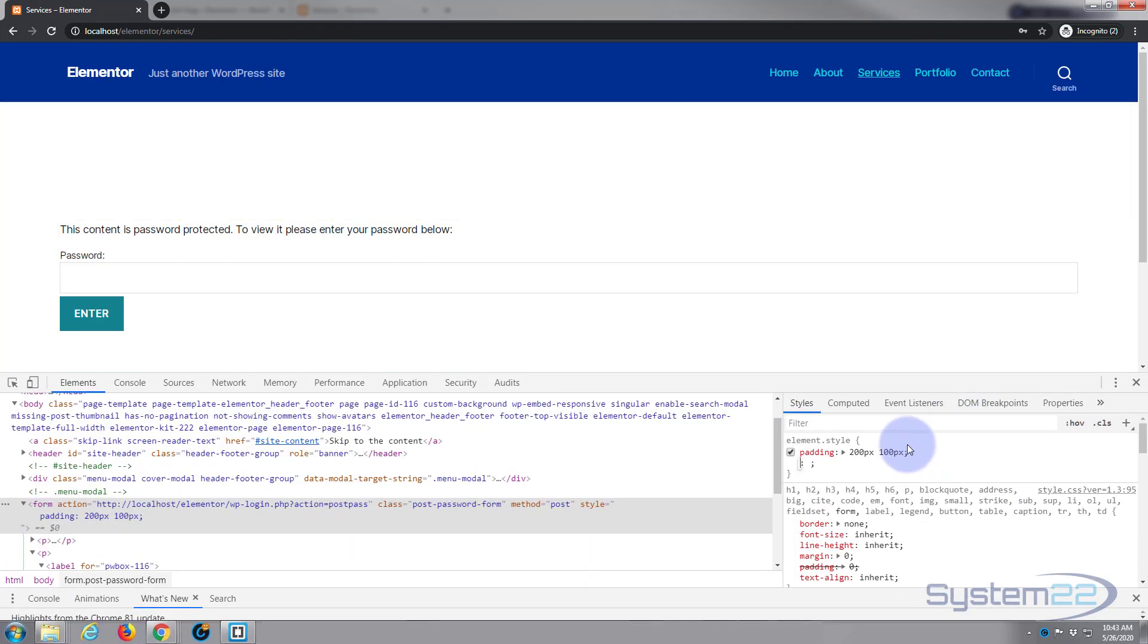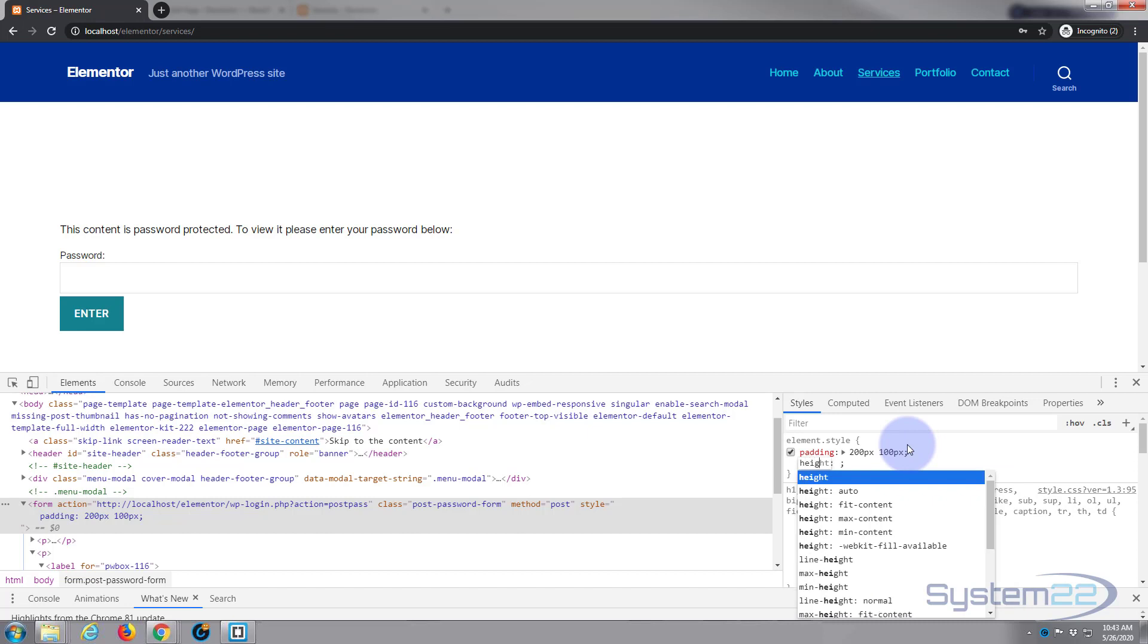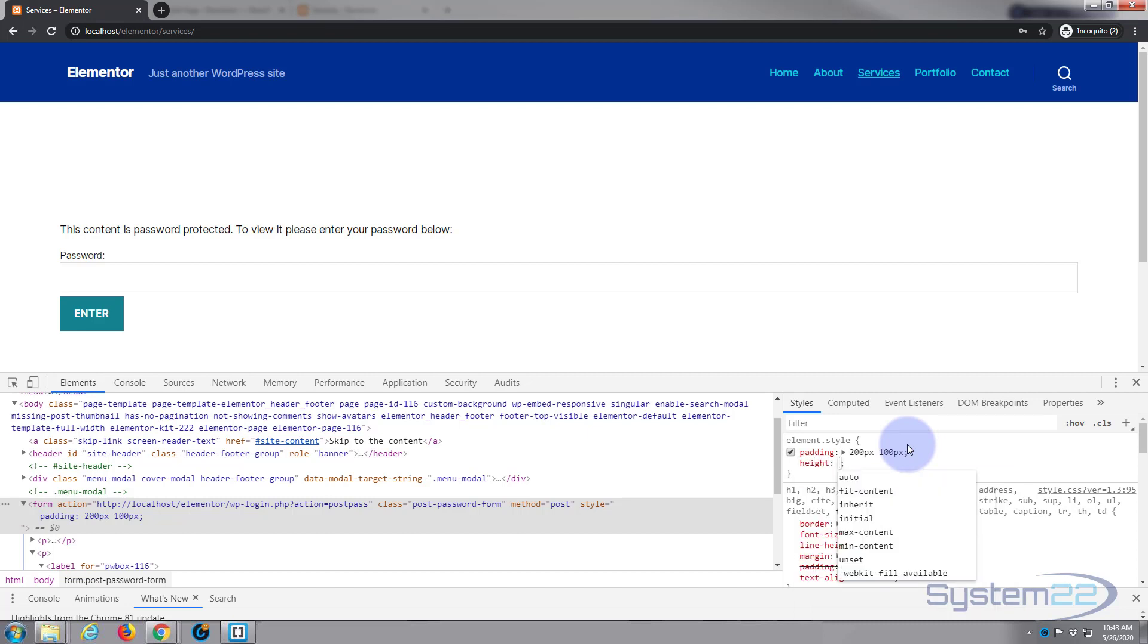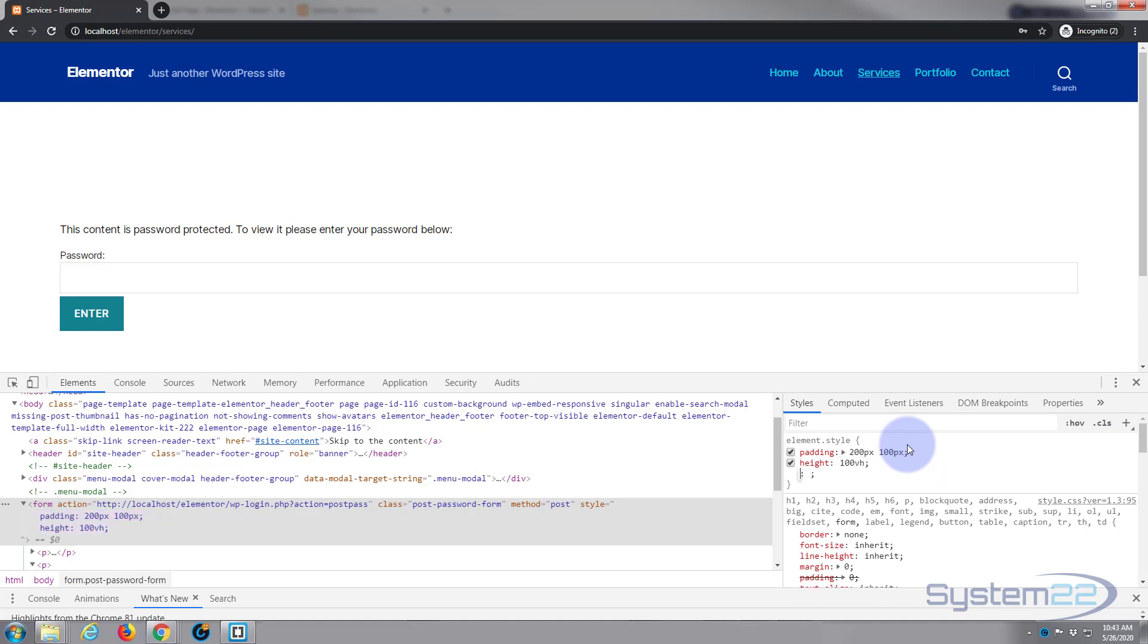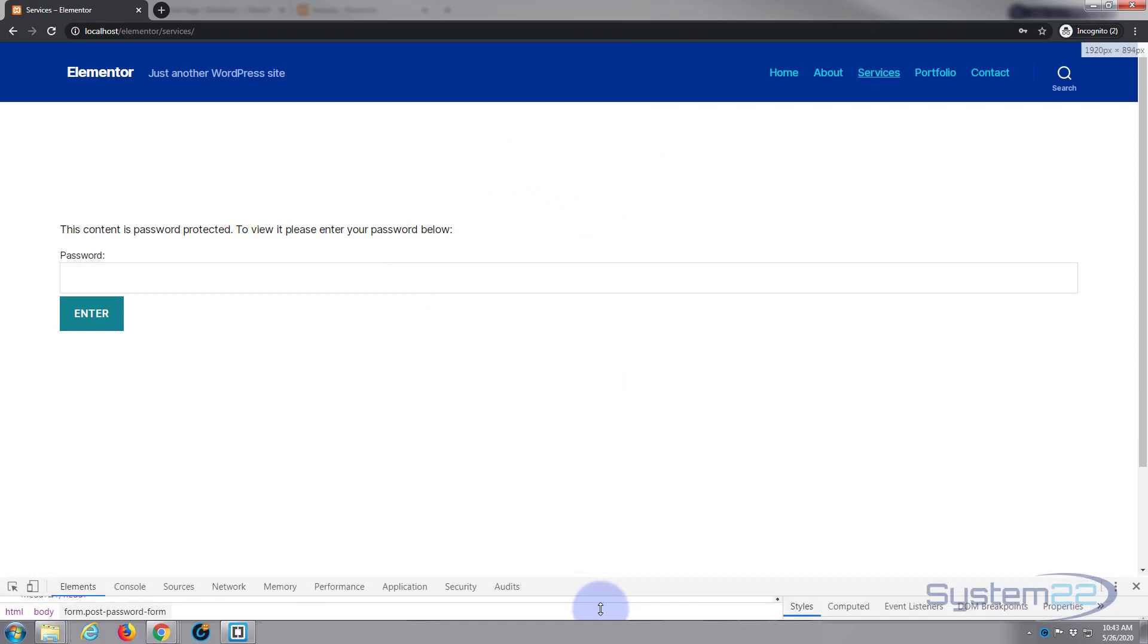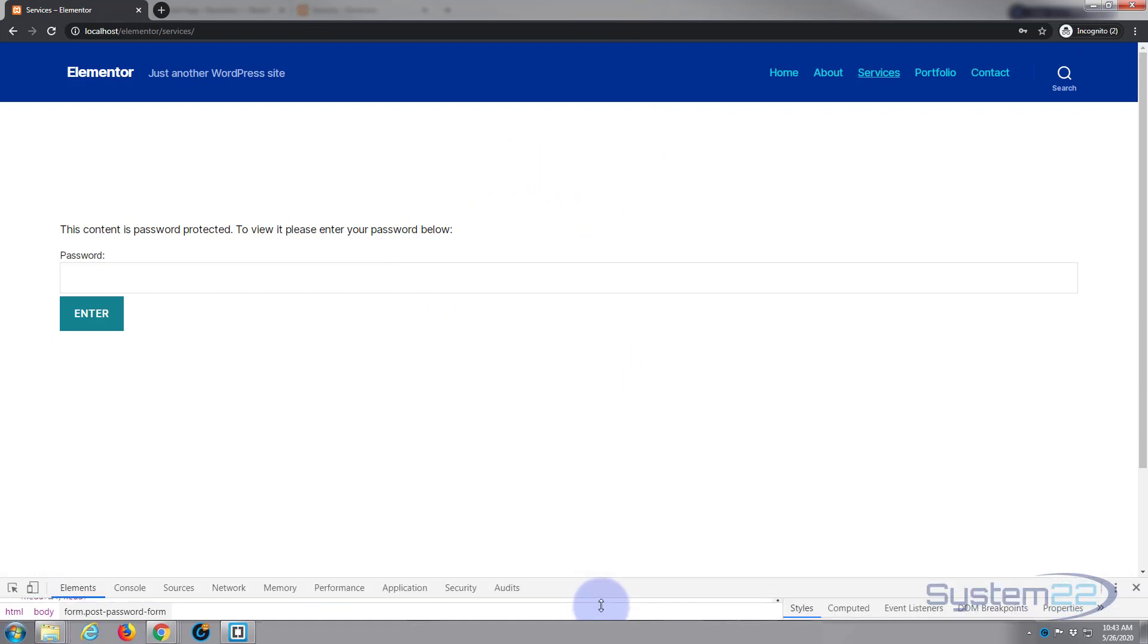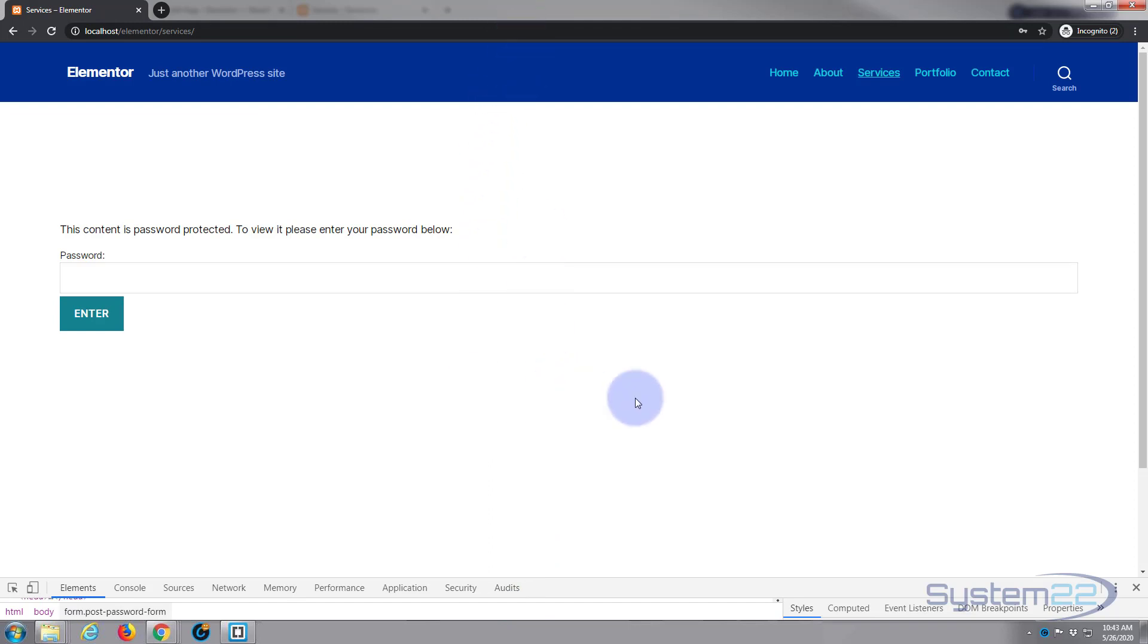That's going to now make this form display a hundred percent of the height of whatever device is being viewed on. For instance, I'm using a desktop here, it's going to be a hundred percent of the height of my monitor. If you're using an iPad it'll be a hundred percent of the height of that, you're using a phone it'll be a hundred percent of that, etc.